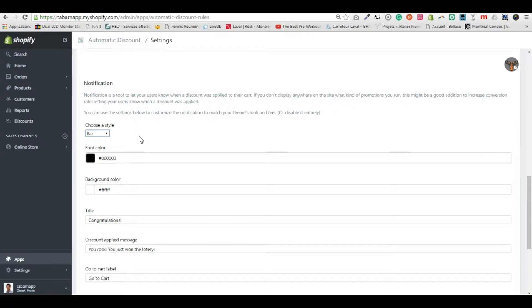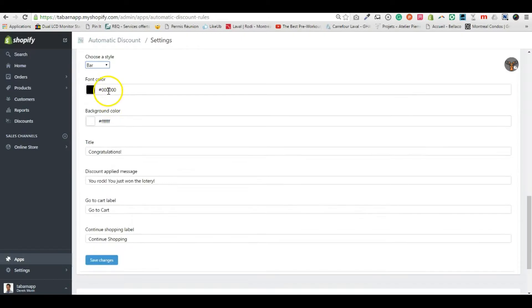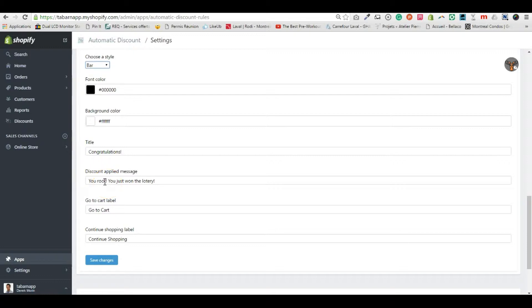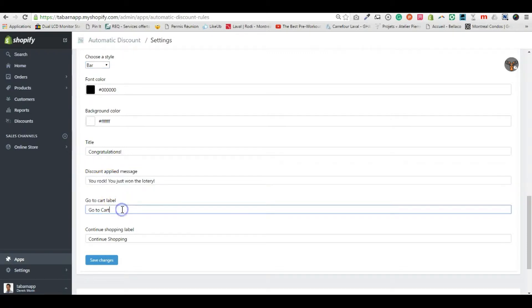great surprise for the customer to have a discount at checkout. You can choose the font color, background, customize the title and description. If you choose pop-up, you can also